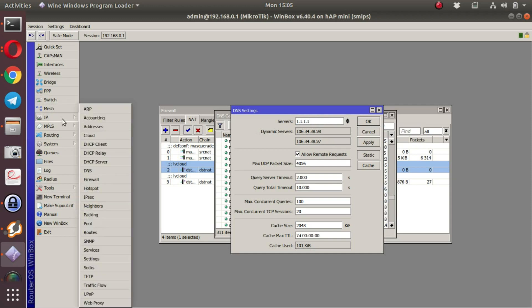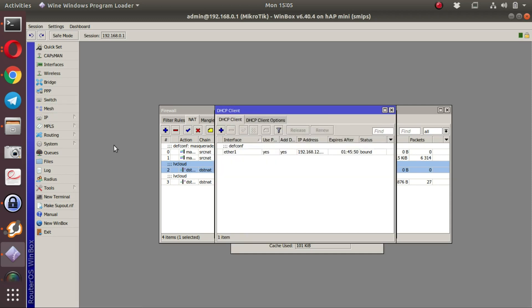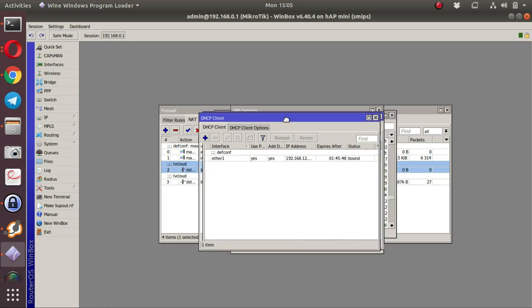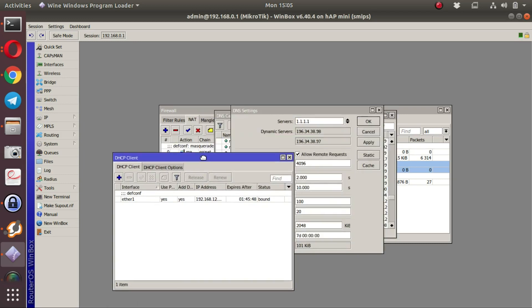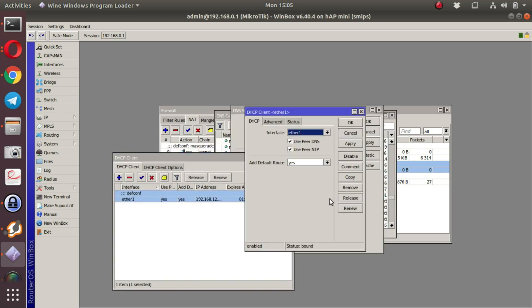This is very important to verify and this is modified under the DHCP client. This is only for production environments where the DHCP client for this MikroTik uses the ISP DNS.